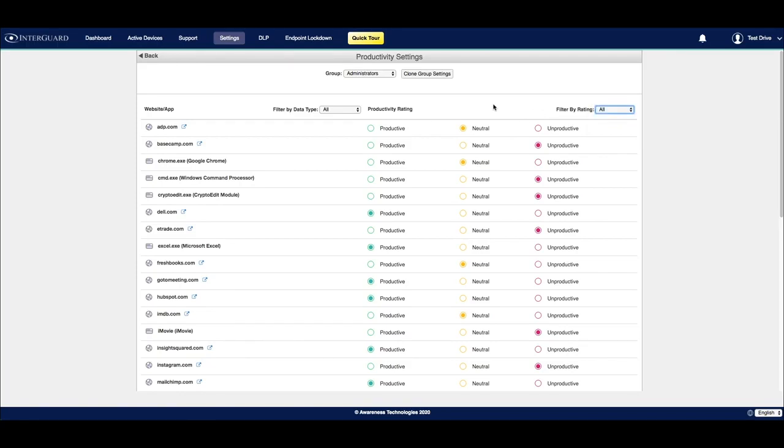By default, any new website or application that is populated in this list will be tagged as neutral.